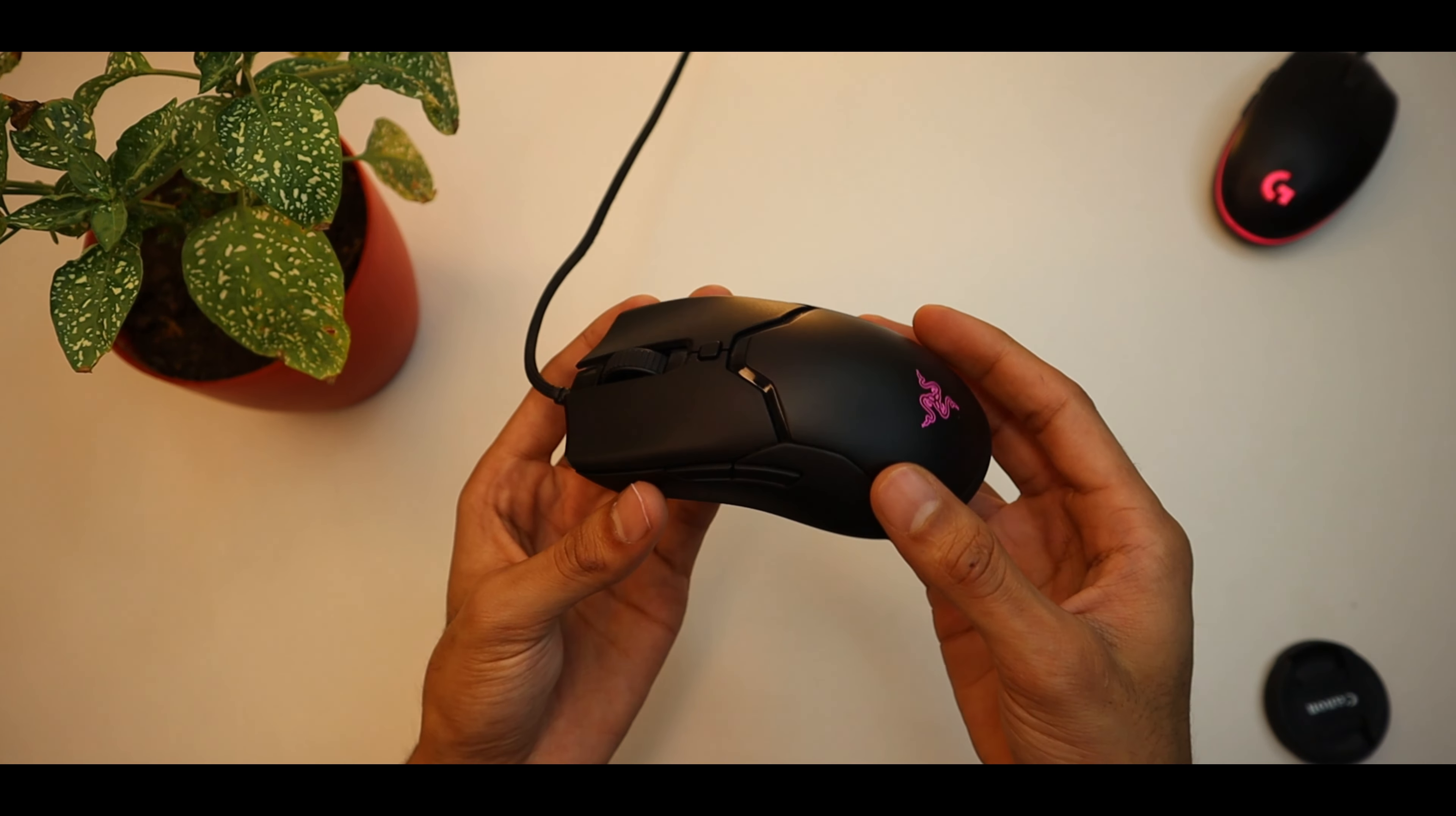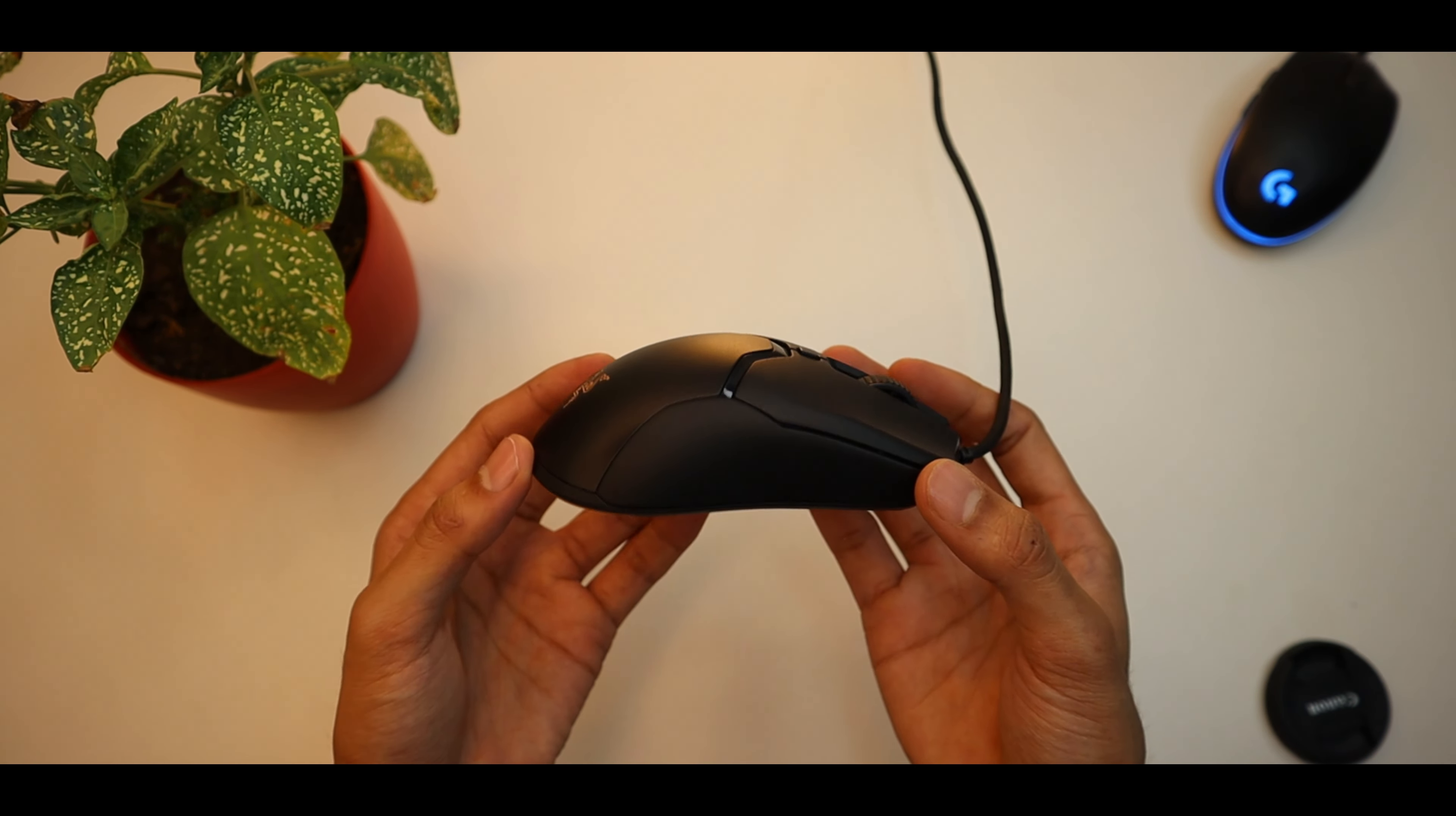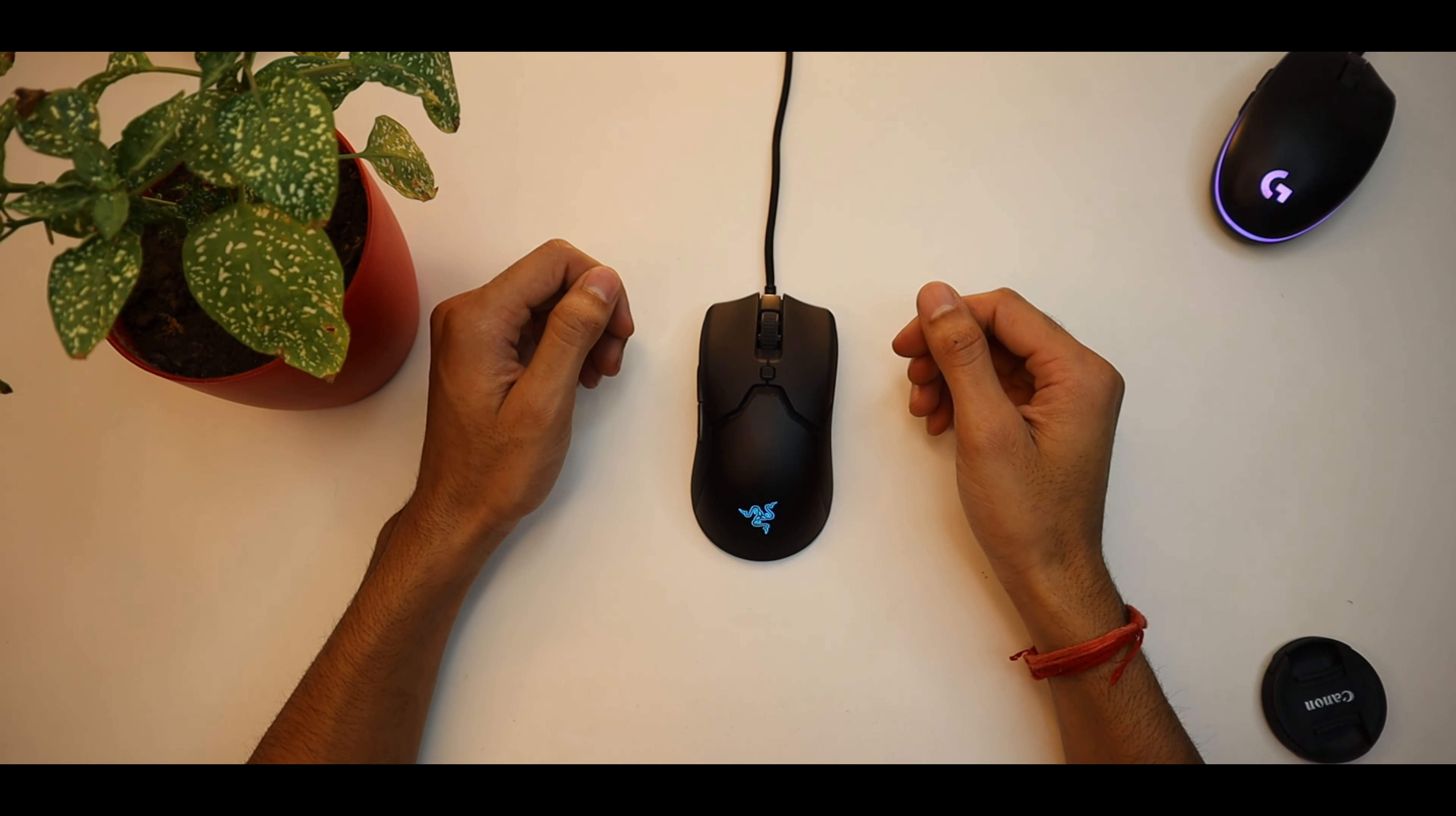Razer Viper Mini launched in June 2020 and its price was around 3500-4000 rupees. But today this mouse is only Rs. 2000 on Amazon, which I think is one of the best deals.